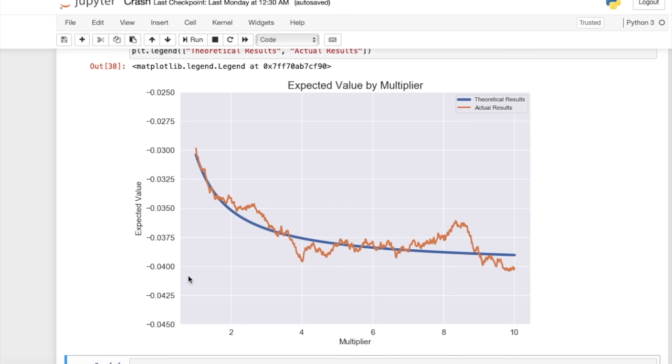We can also see that the expected loss is less when we're betting lower multipliers, around one to two, and we're only losing about three percent. But as the multiplier starts to increase, that's when the loss goes to about four percent.